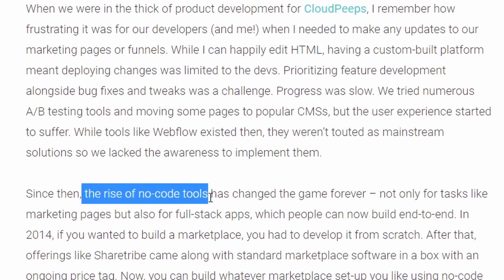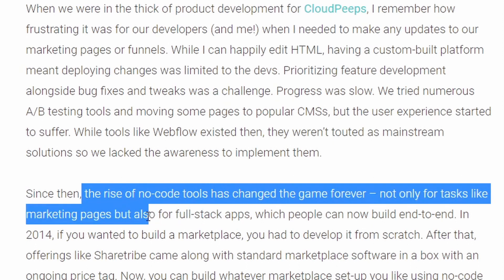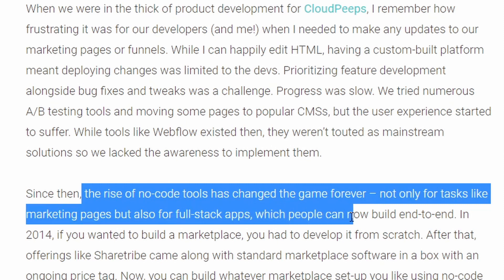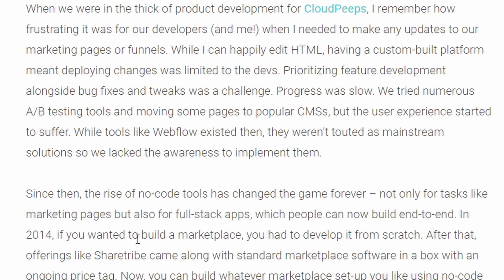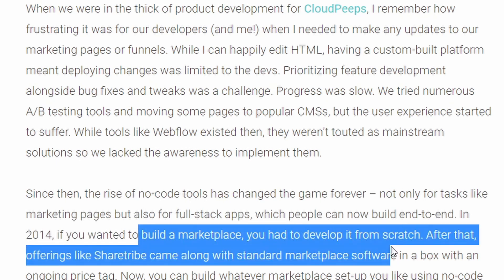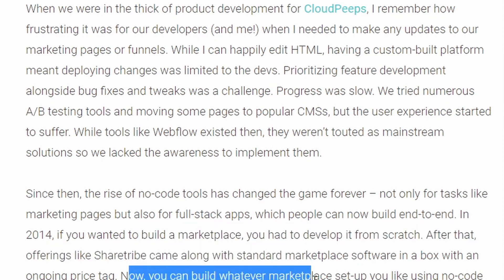Since then, the rise of no-code tools has changed the game forever — not only for tasks like marketing pages, but also for full-stack apps, which people can now build end to end. Back in 2014, if you wanted to build a marketplace, you had to develop it from scratch. After that, offerings like ShareTribe came along with standard marketplace software in a box, and with an ongoing price tag, you can build whatever marketplace setup you want using no-code tools.